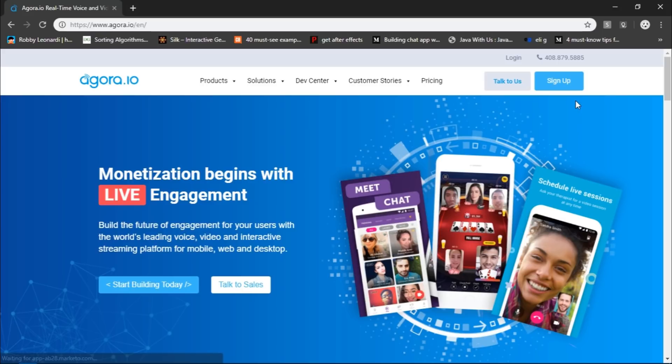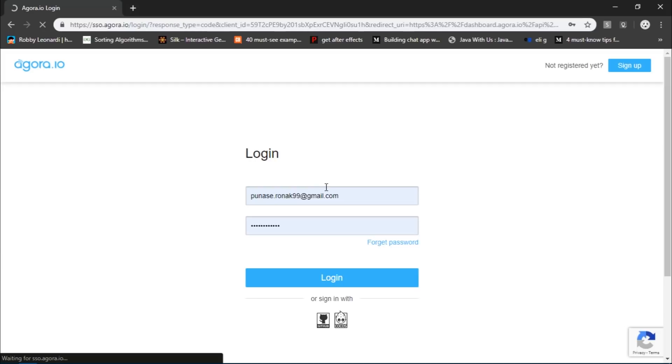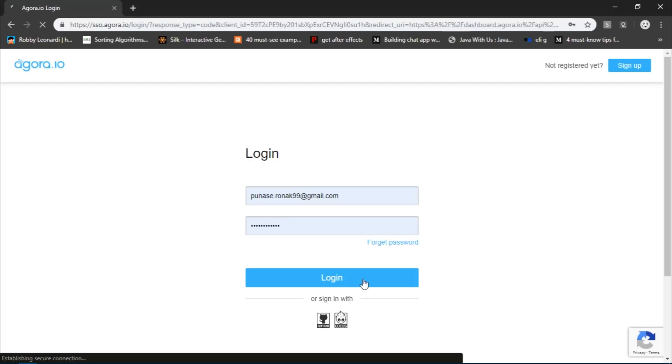I'm going to click on the sign up button and it takes me to this portal and there's nothing complicated here. If you're new, then simply click on the sign up button. Since I'm registered, I'm going to click on this login button to log into my account.